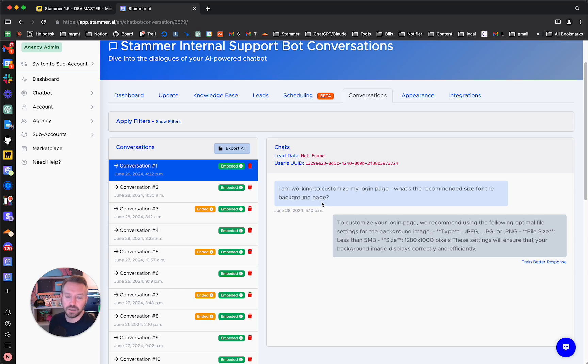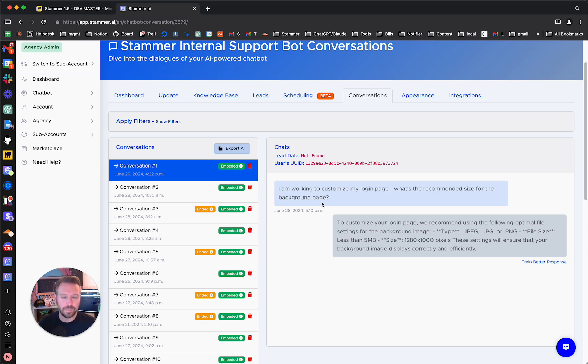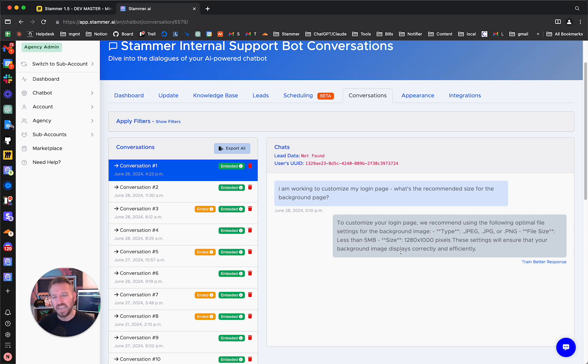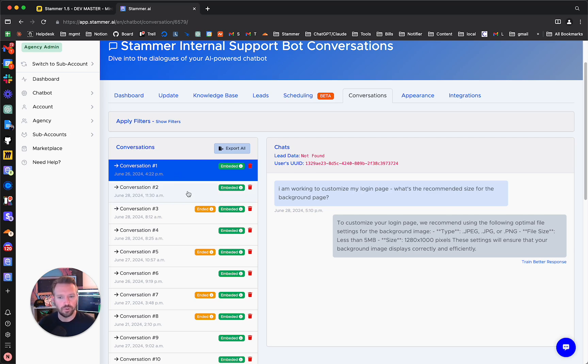And we've got a question here. I'm working to customize my login page. What's the recommended size for the background page? And it says to customize your login page, we recommend this. And that is exactly right. So that is direct from our documentation. If I wasn't sure, I could double check on this. But I'm pretty sure that's right. So let's go to the next one.